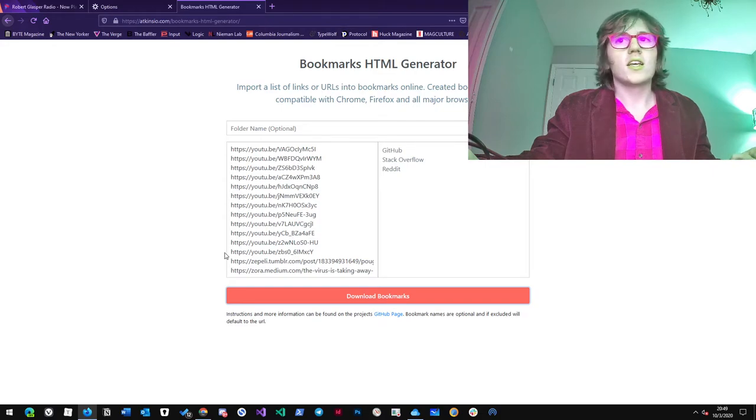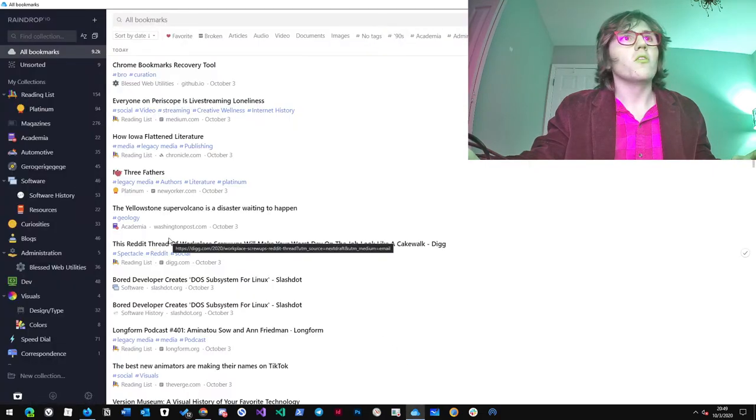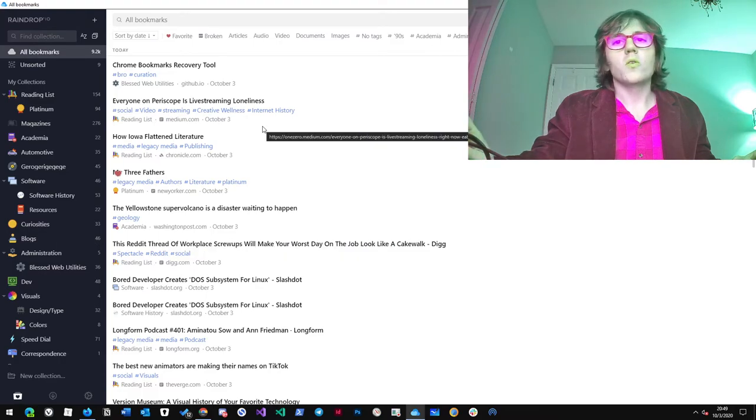And that you can import into Raindrop. I figured it out.